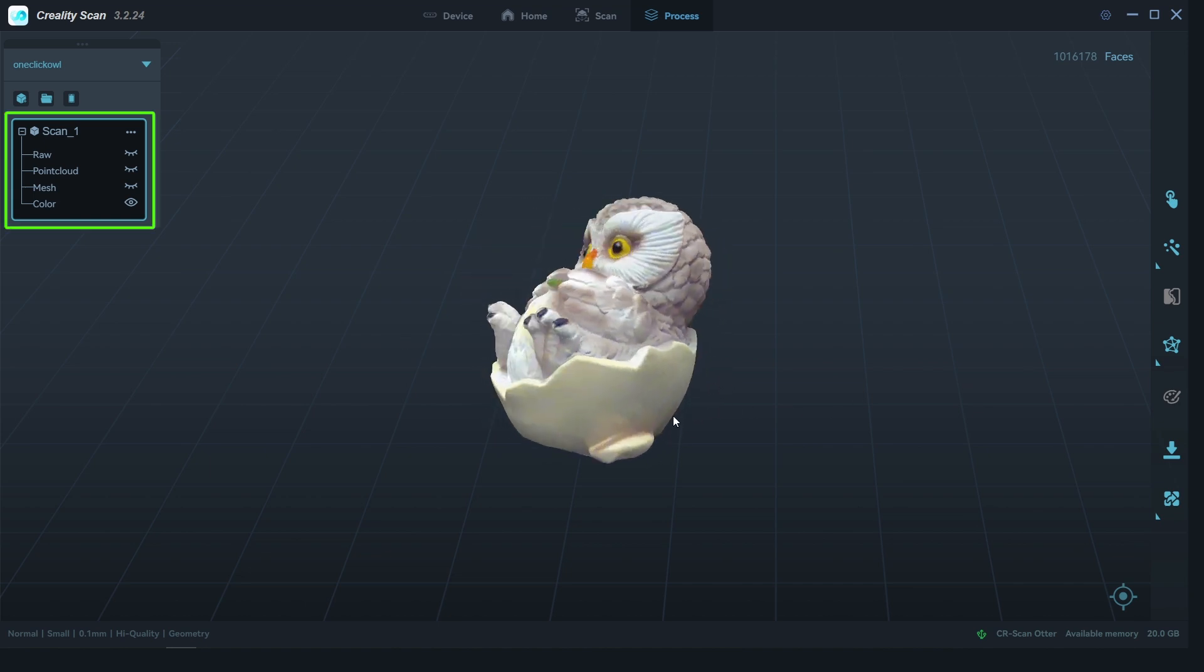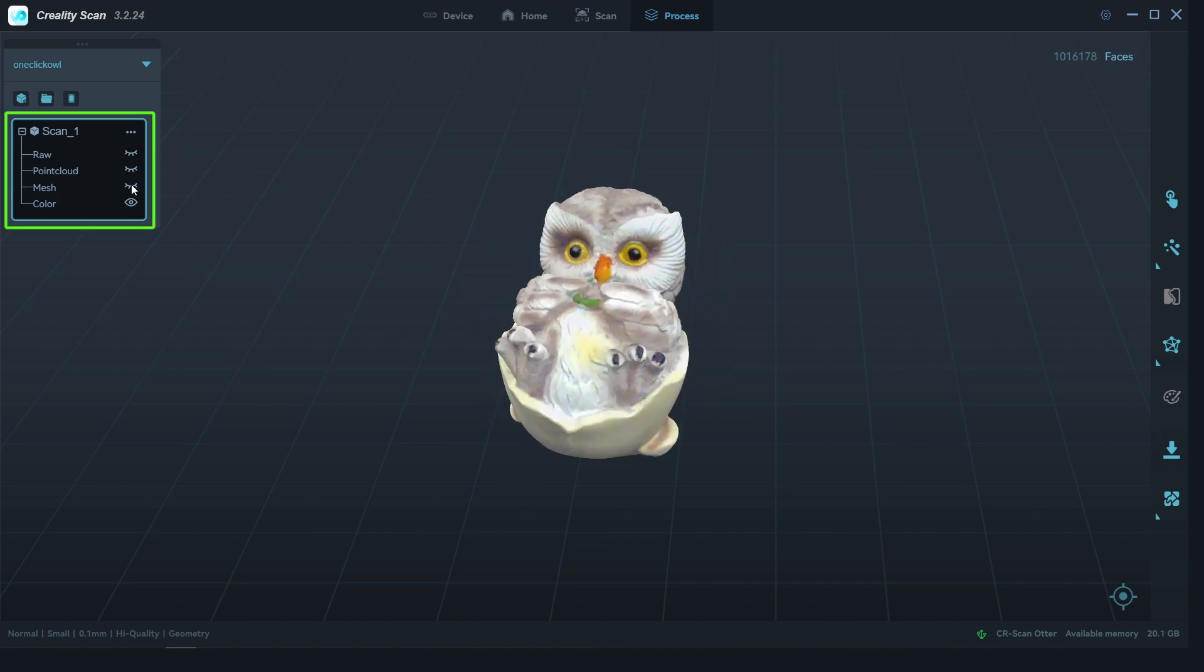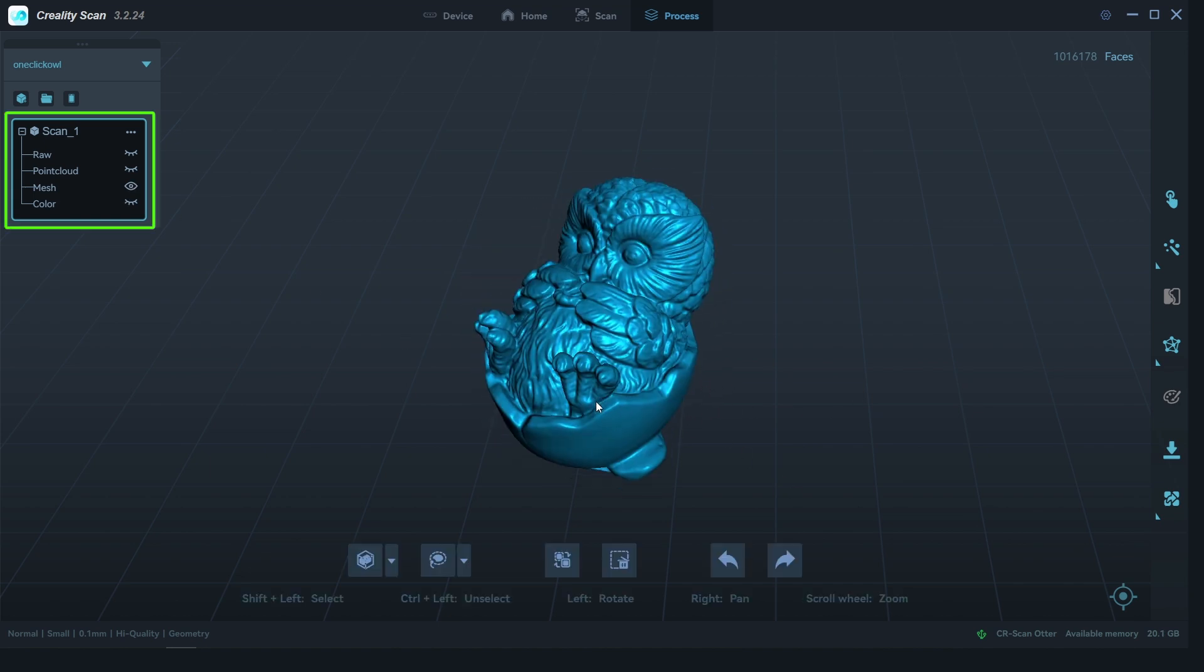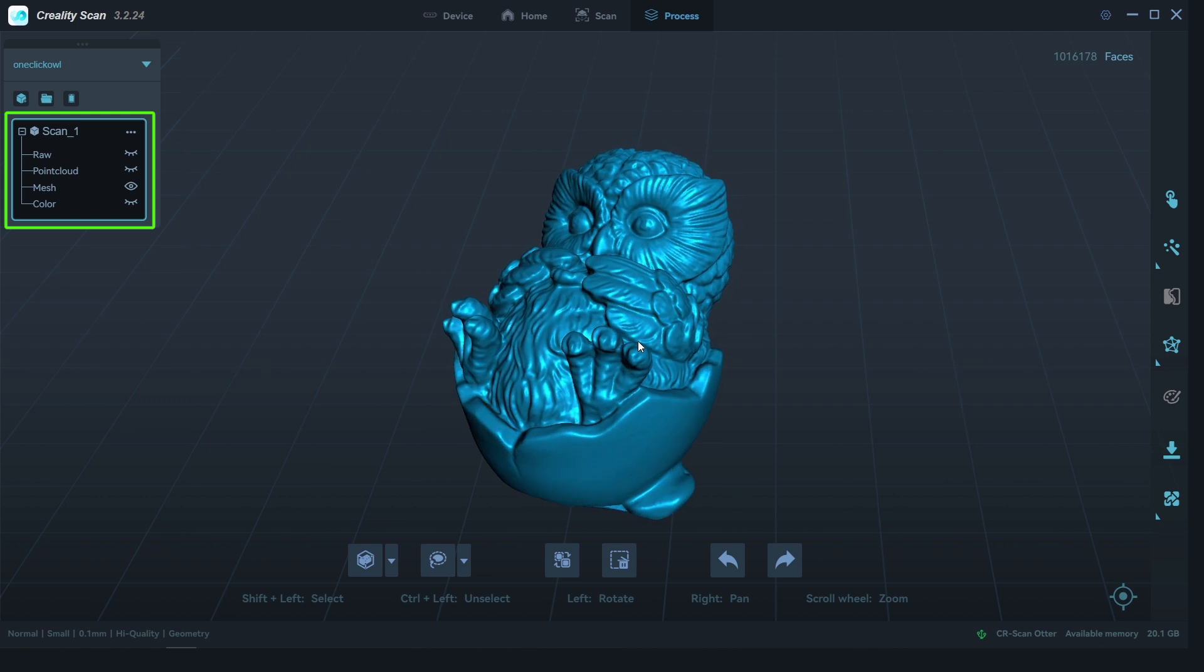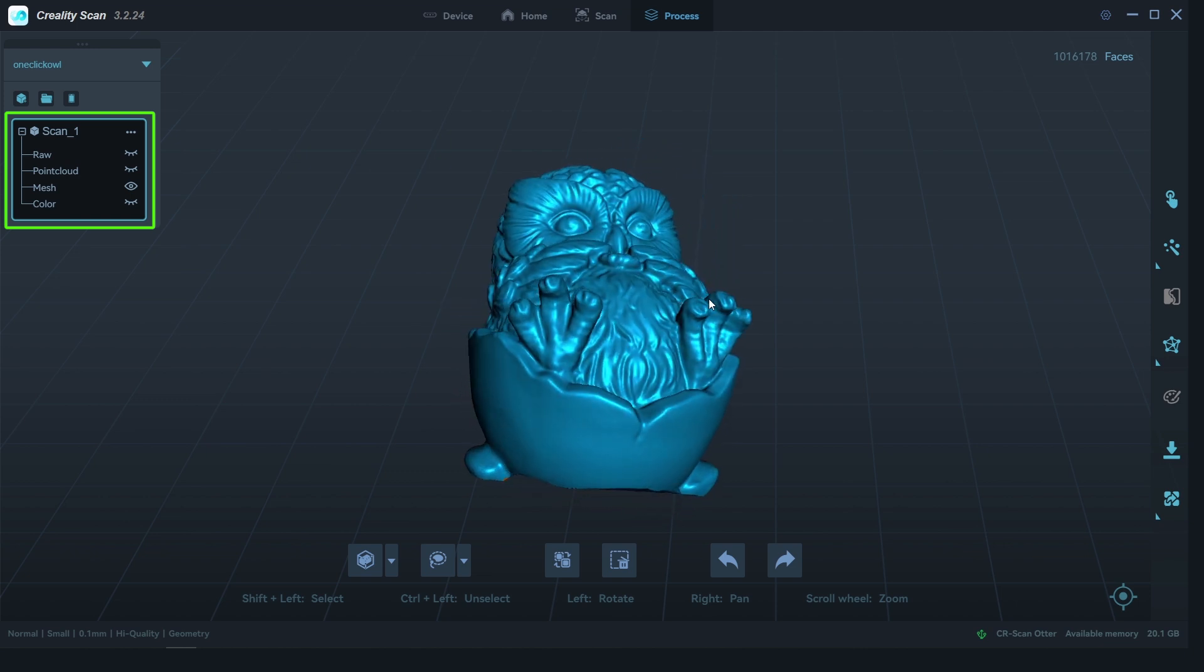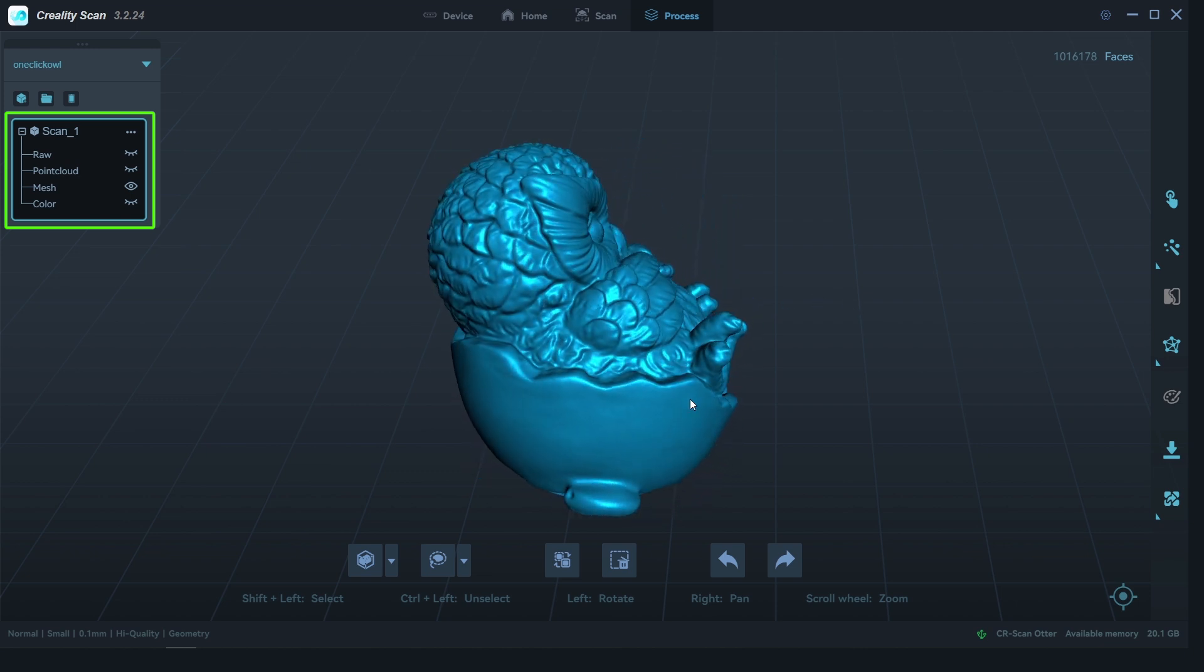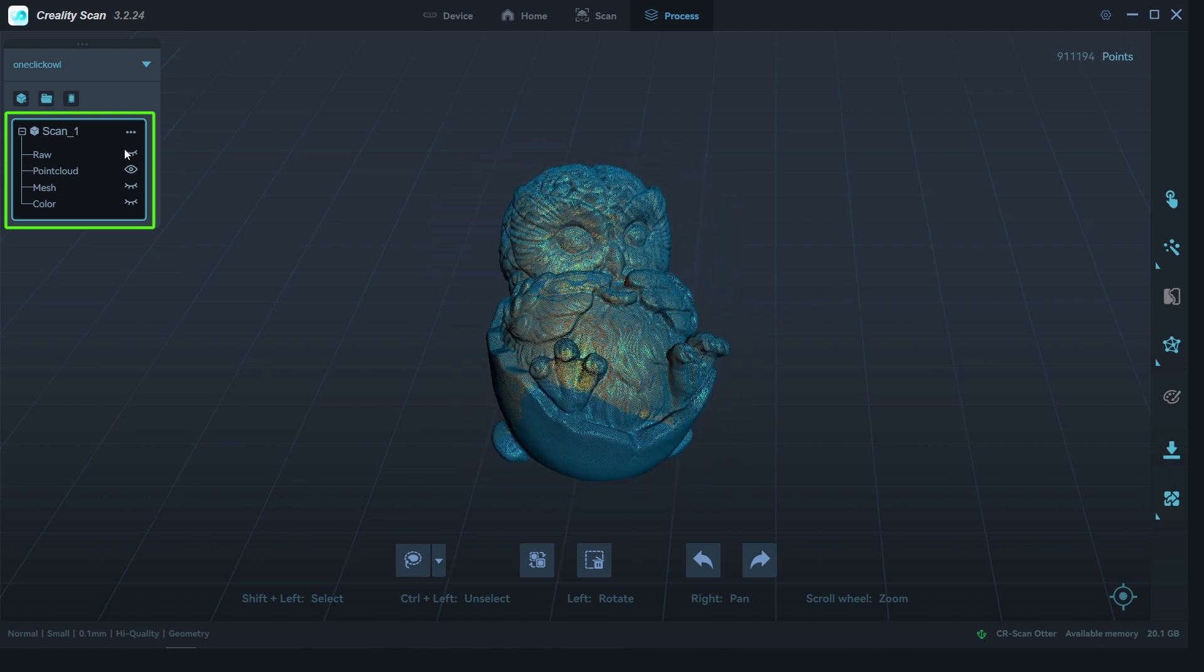On the left-hand side, we can also backtrack from the color to the mesh model, point cloud, and all the way back to the raw data, and reprocess or edit with different settings if needed.